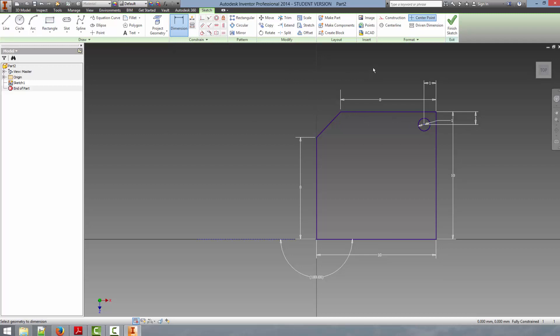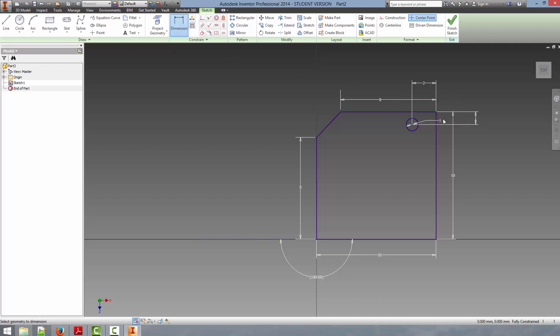Another way to dimension things is if you already have an existing dimension and you'd like to change it, you can just go in and double click that dimension. It will bring up the dimension dialog that we get when we click the dimension button on the ribbon and we can re-dimension that part. So if we wanted to move that circle another mm to the left, we just change that dimension.